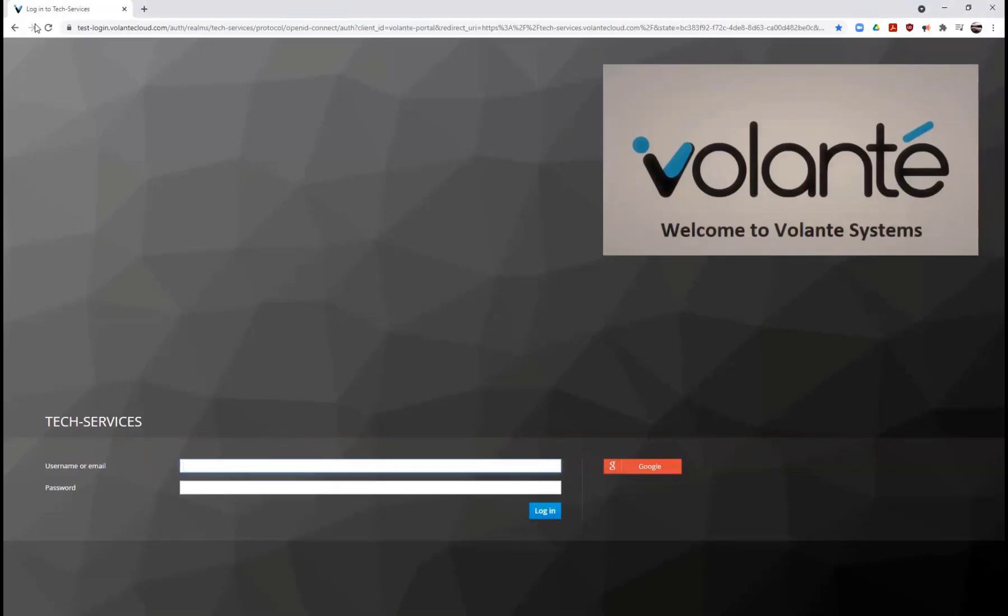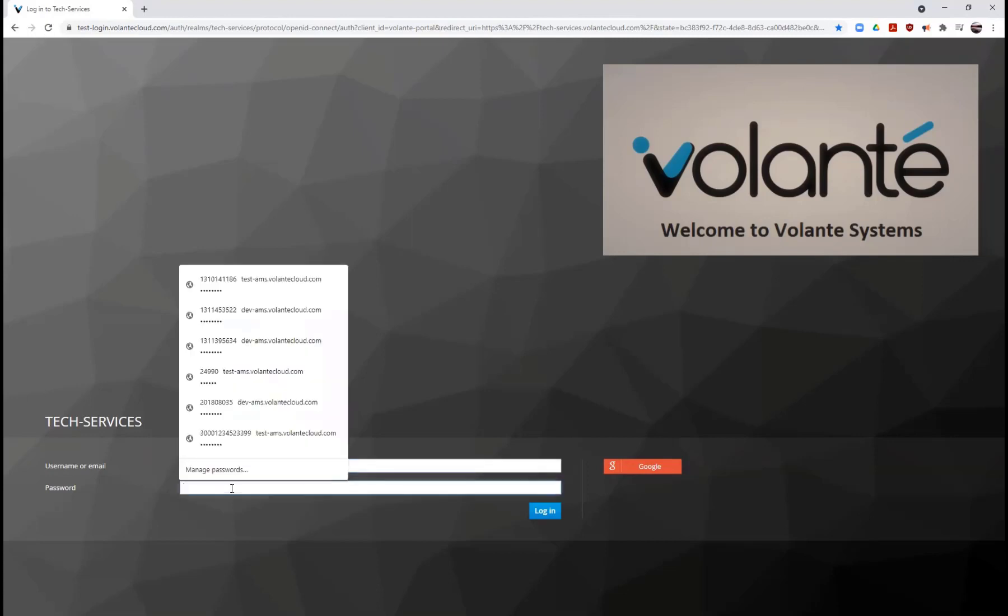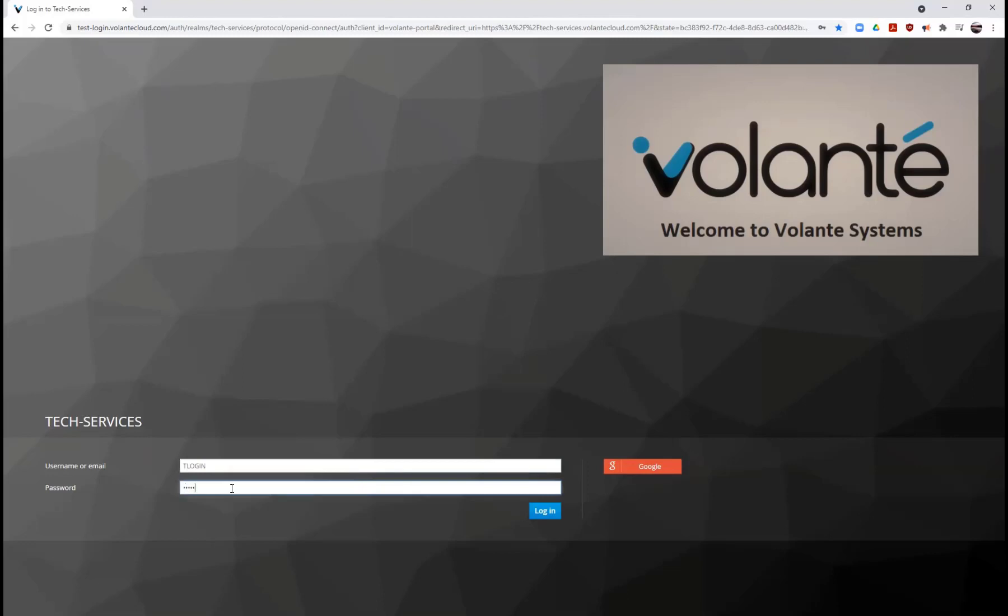This password is usually test1234 with a capital T or you may have single sign-on enabled. We'll go ahead here and enter our username. For our example, it will be tlogin and my password will be test1234 with a capital T.